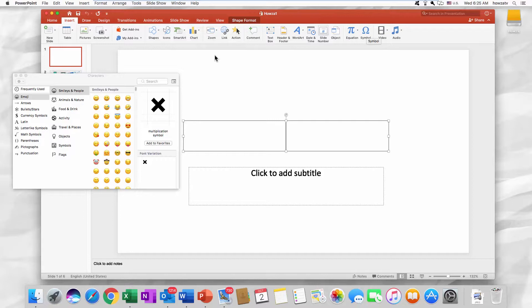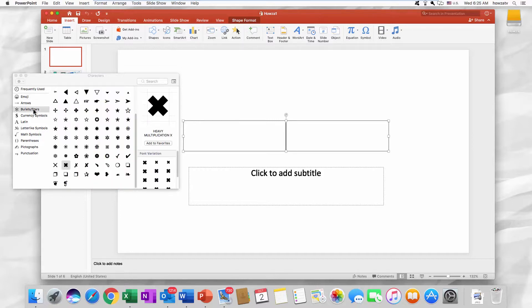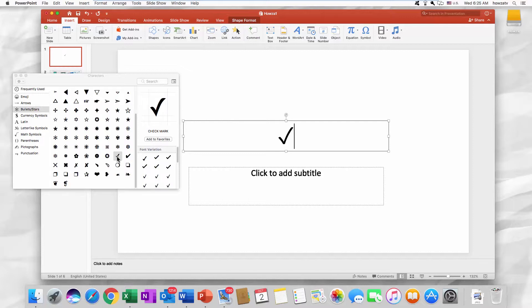Select Bullets Stars from the left side list. Scroll down and select a checkmark. It will paste it onto the slide.